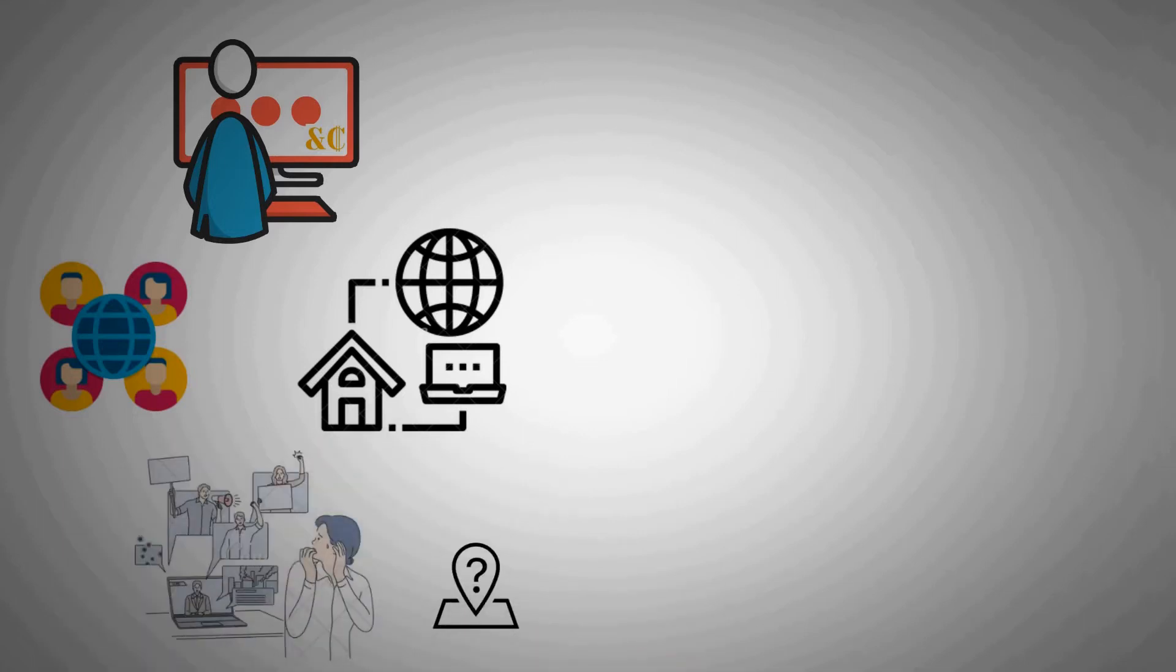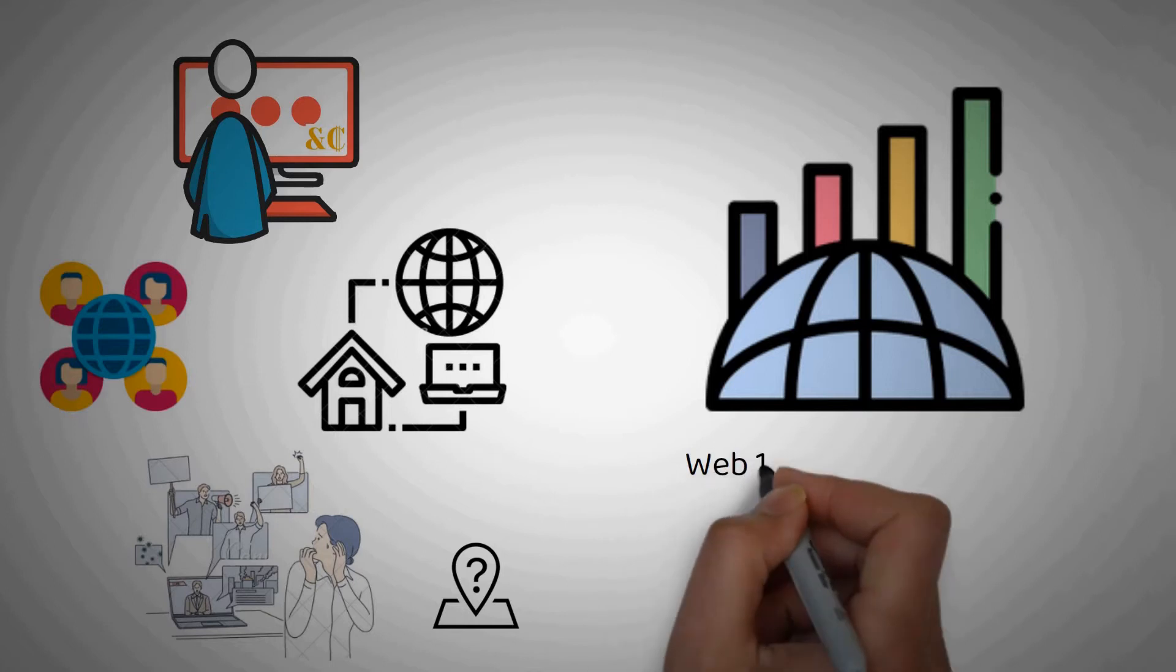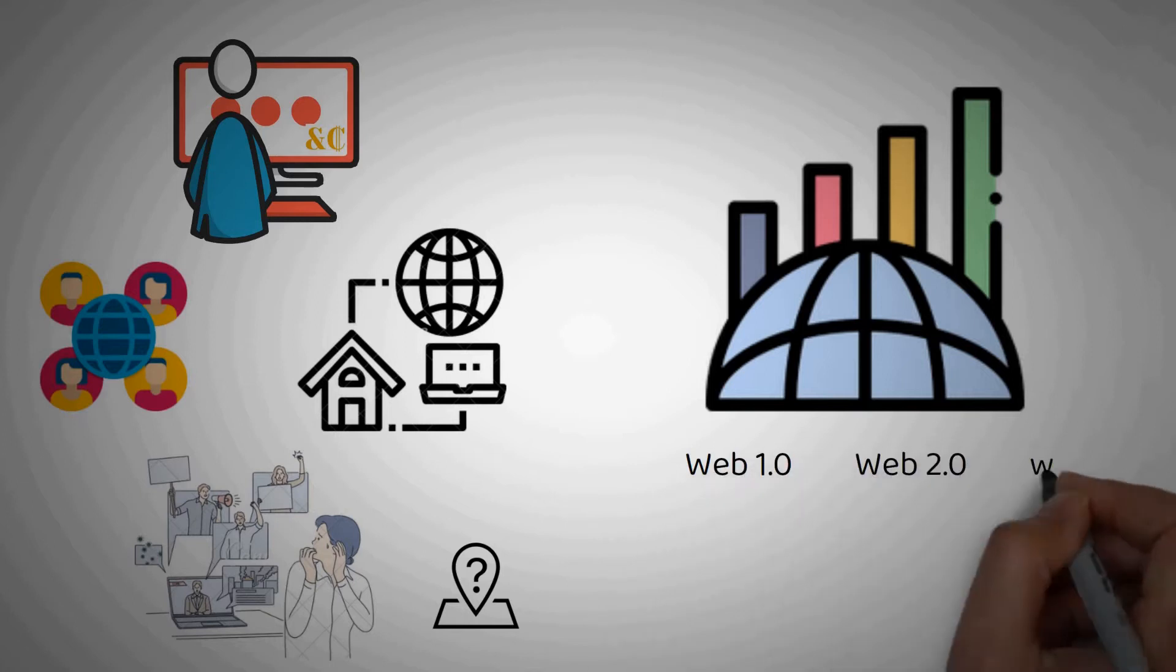To understand this, we need to understand the evolution of the web and what it used to be like and how it got where it is today. The evolution of Web3 is often separated into three stages: Web1, Web2 and Web3.